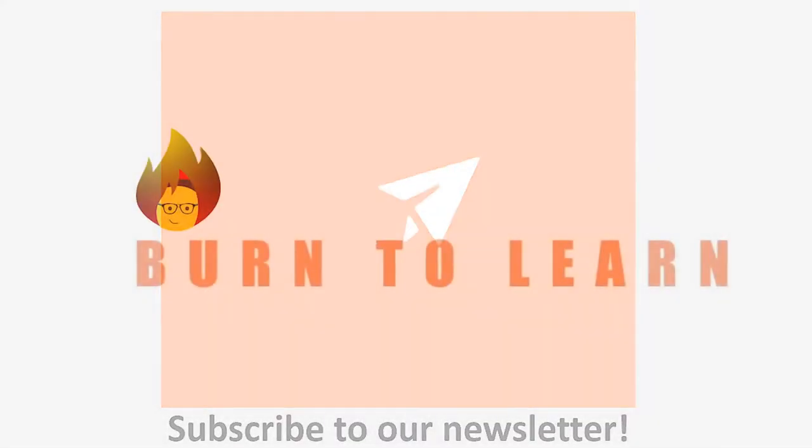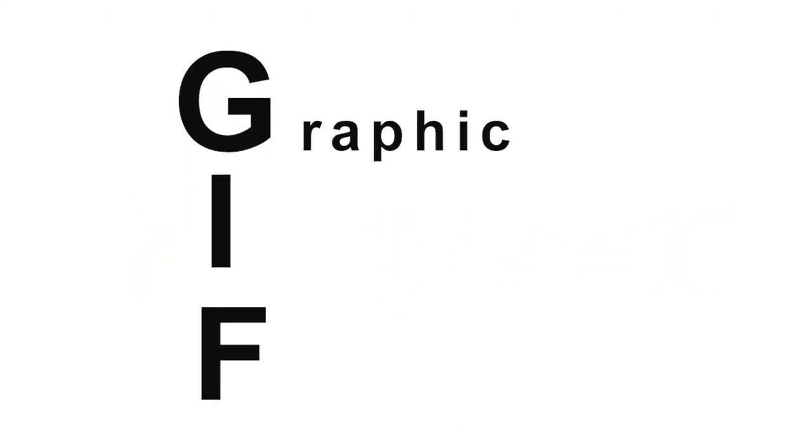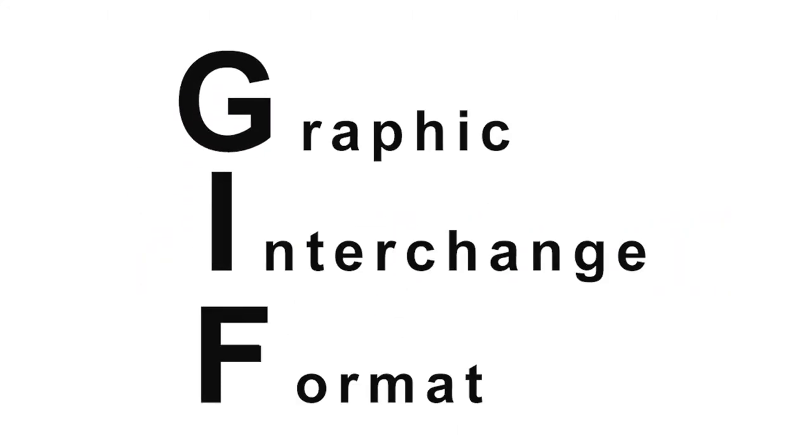Rod here, and welcome to Burn to Learn. GIFs basically stand for Graphic Interchange Format. They are very useful and very trendy.